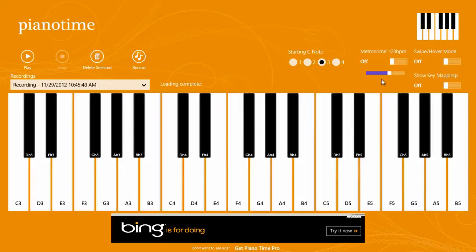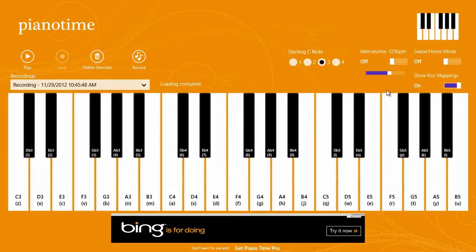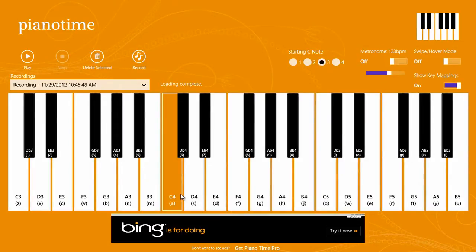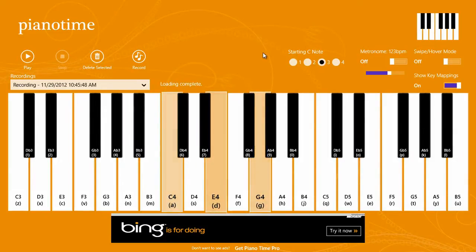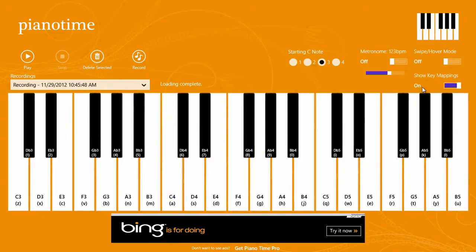If you're using a keyboard, you can turn on the key mappings just to show you which keys are mapped to which notes. So you can see the keyboard mappings there.